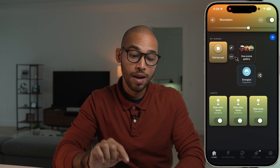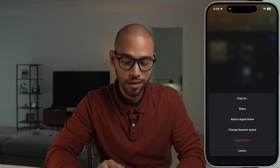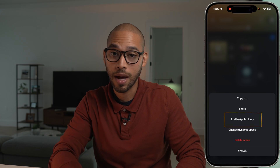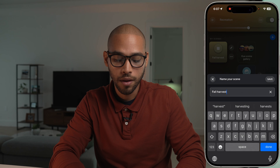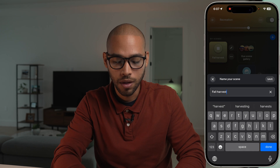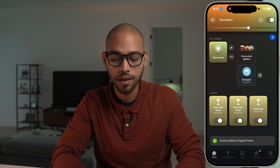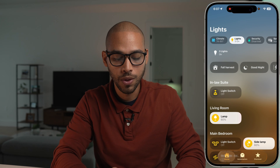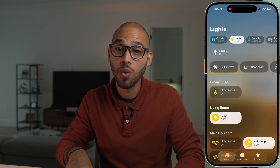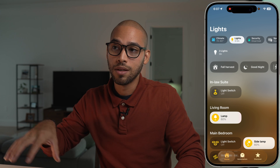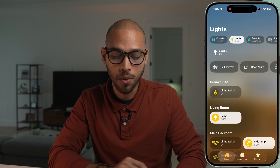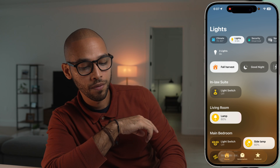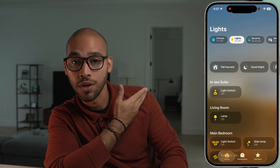Now right here where we have those three dots, there's a new option that says 'Add to Apple Home.' When you click there, it gives you a name field, and the scene is added to Apple Home. So if you go to Apple Home, you can see it right there. We just exported a Philips Hue scene gallery scene into Apple Home, and you can control it with automations, press it yourself, or turn it off and all the lights will turn off.